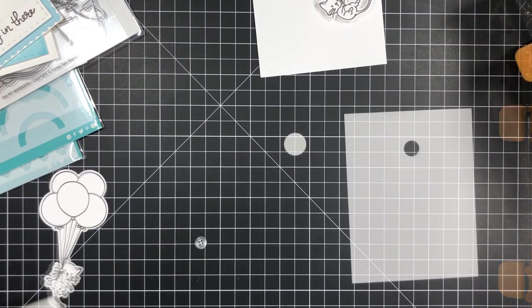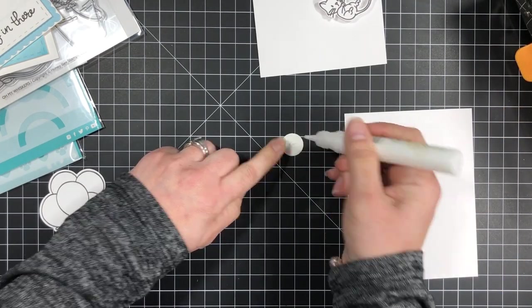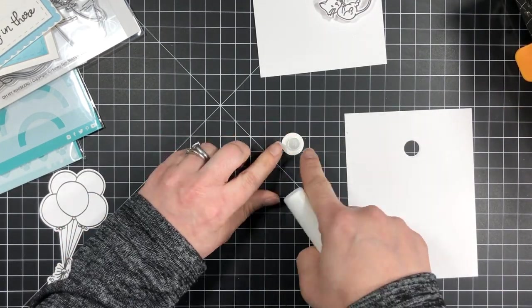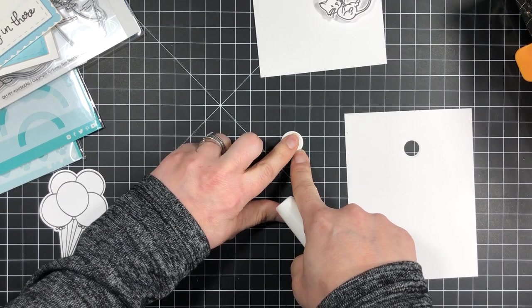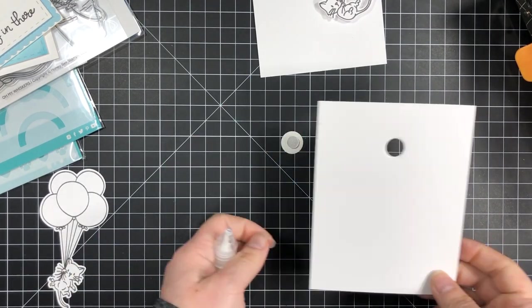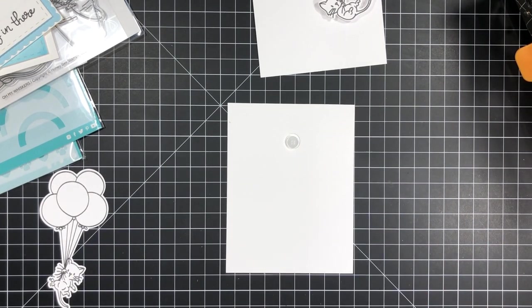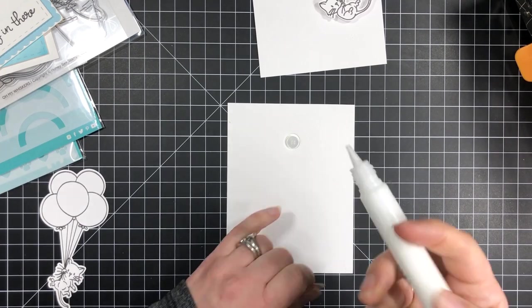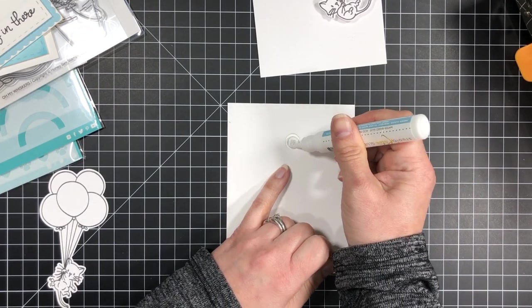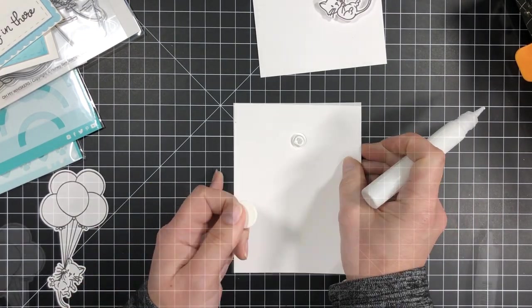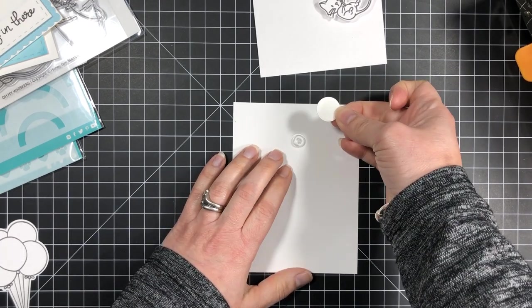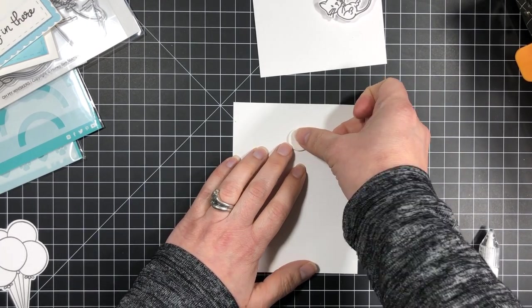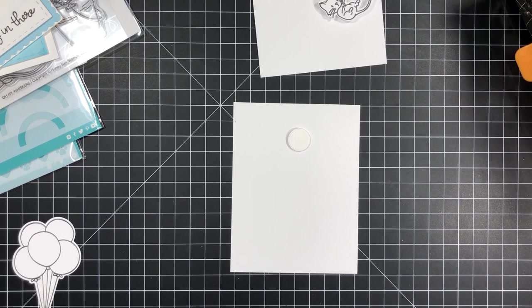Now I also wanted to show you how to create the mechanism using a button. As you can see the steps are the exact same, so if you don't have a swing disc you can easily replace that with a flat button, which is actually the method I prefer to use most as the button is a little bit bigger than the spin disc and there is more surface area for my glued elements to stick to.